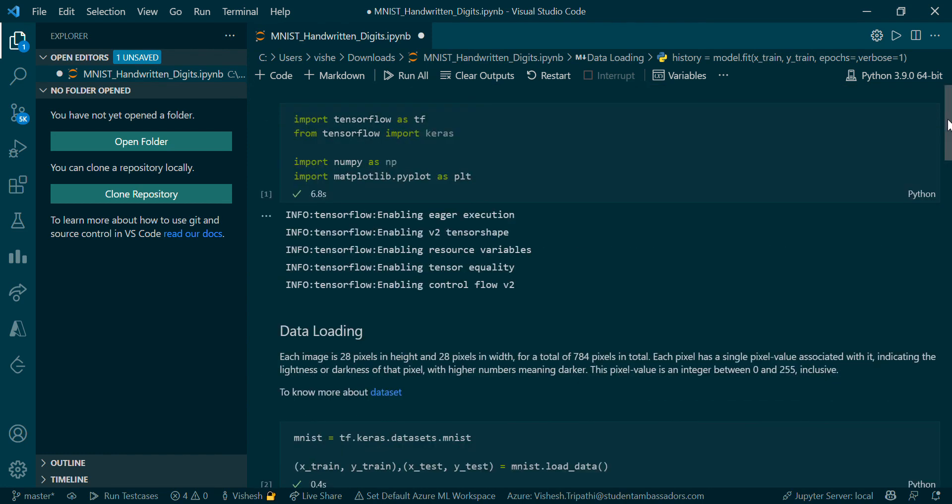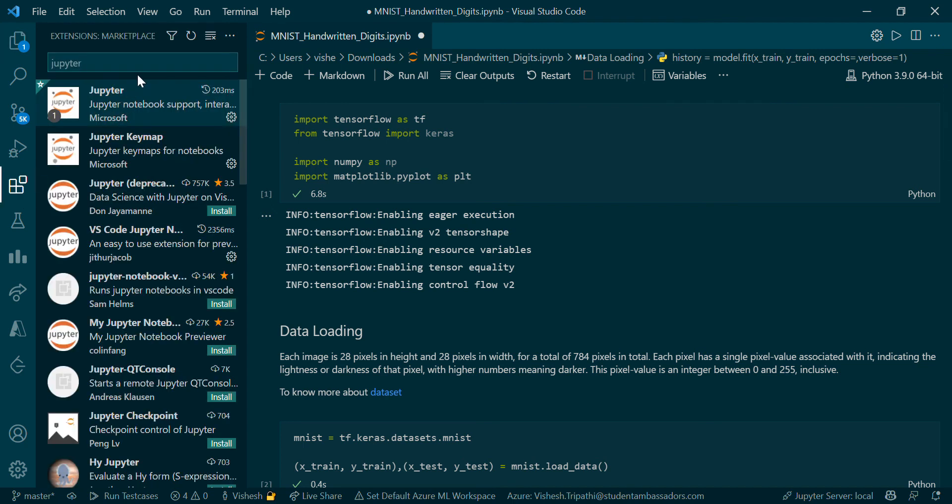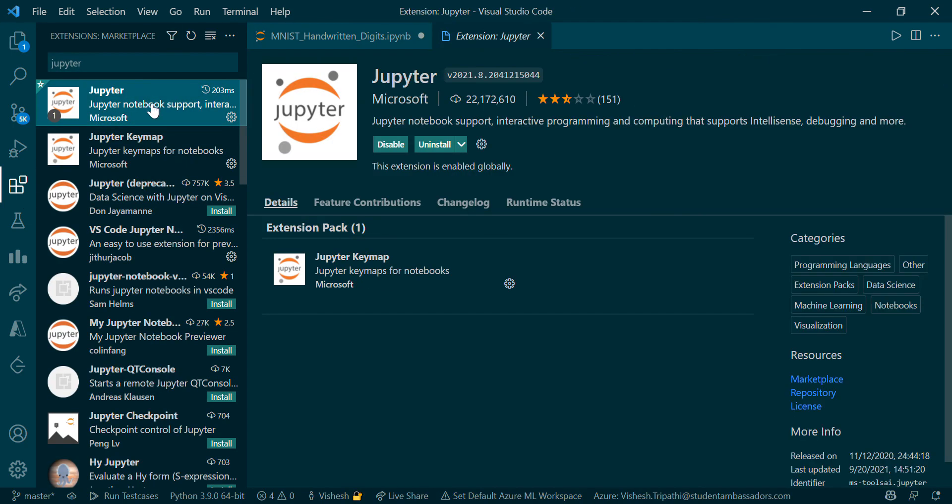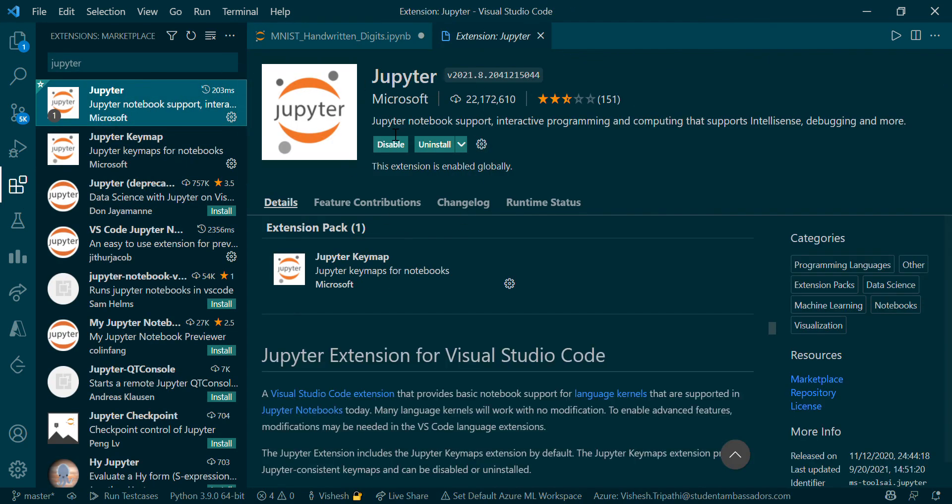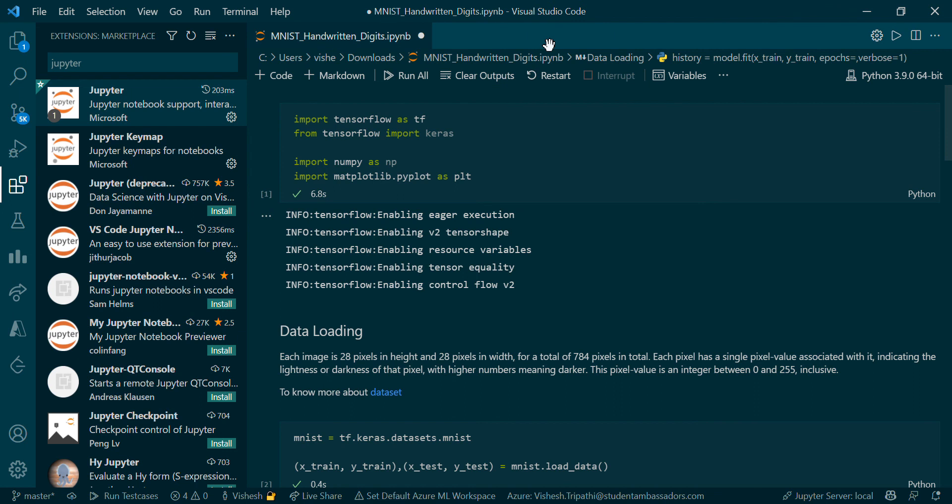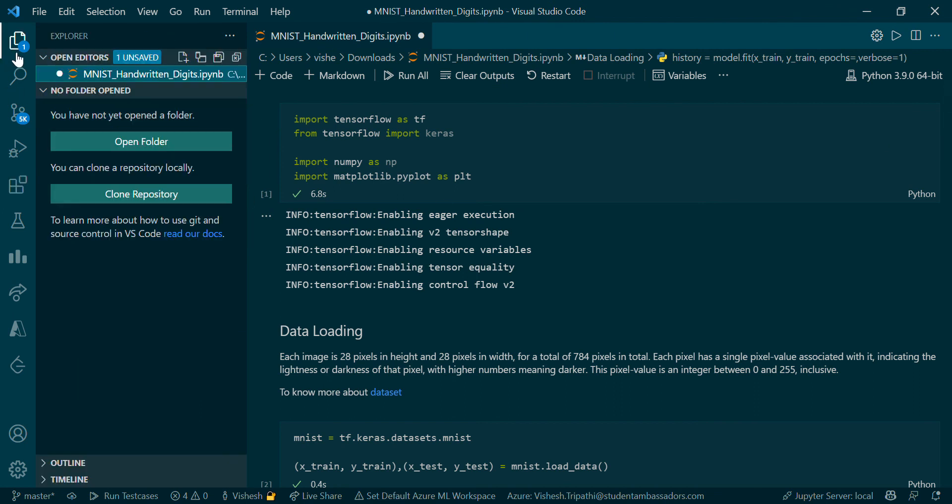All the tutorials you'll see on the internet are part of Google Colab and Jupyter Labs. Jupyter Notebook is a really nice thing for machine learning. You can simply go to Extensions here and download the Jupyter Notebook extension and restart your Visual Studio Code.